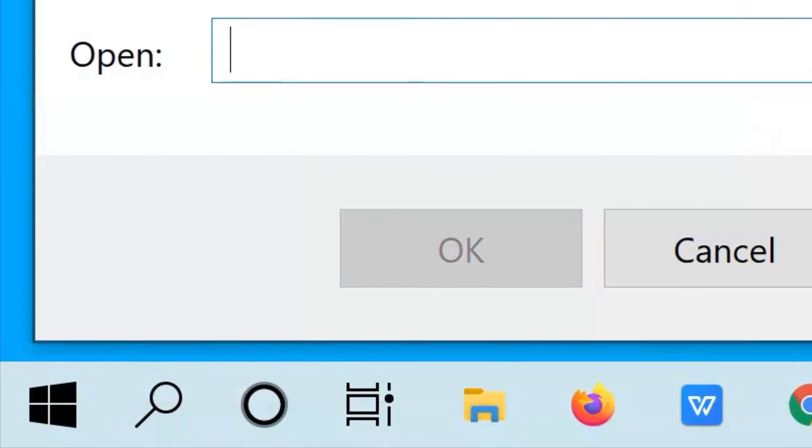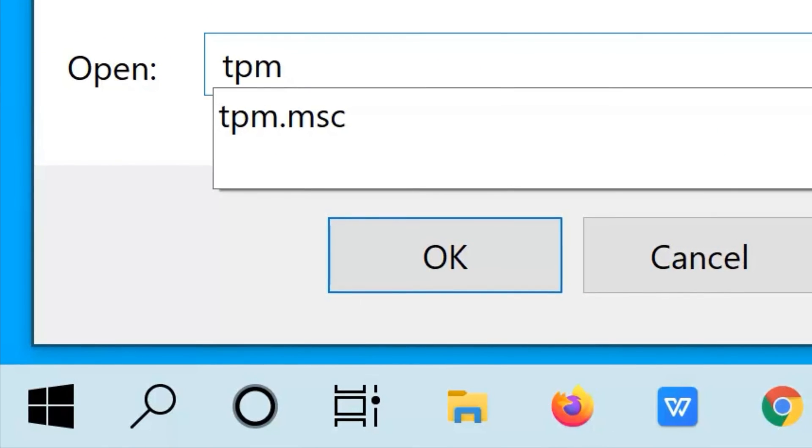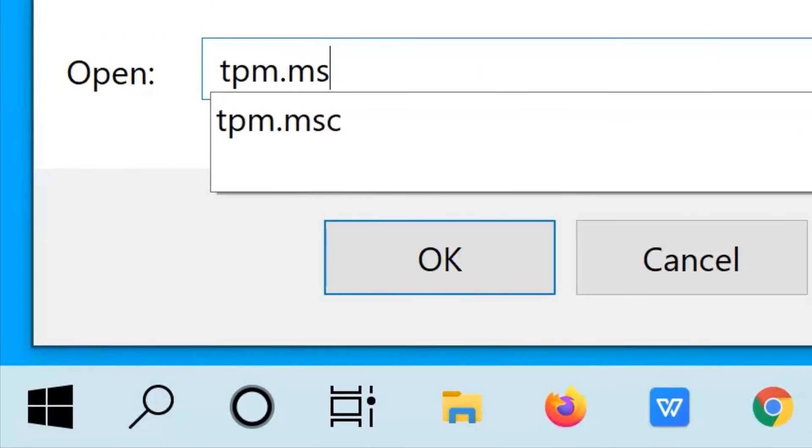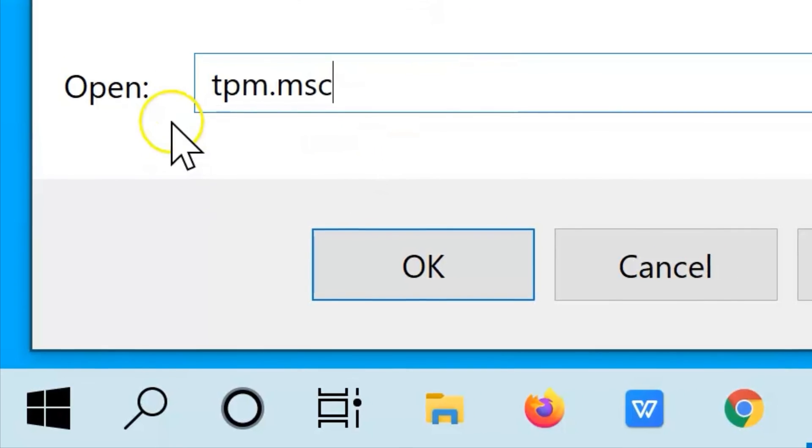Now, in the text field, type tpm.msc. After doing that, click OK.